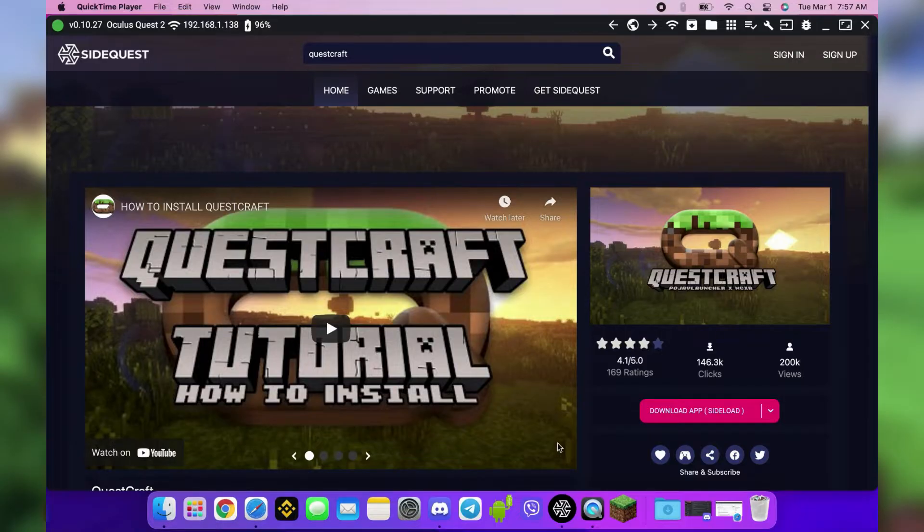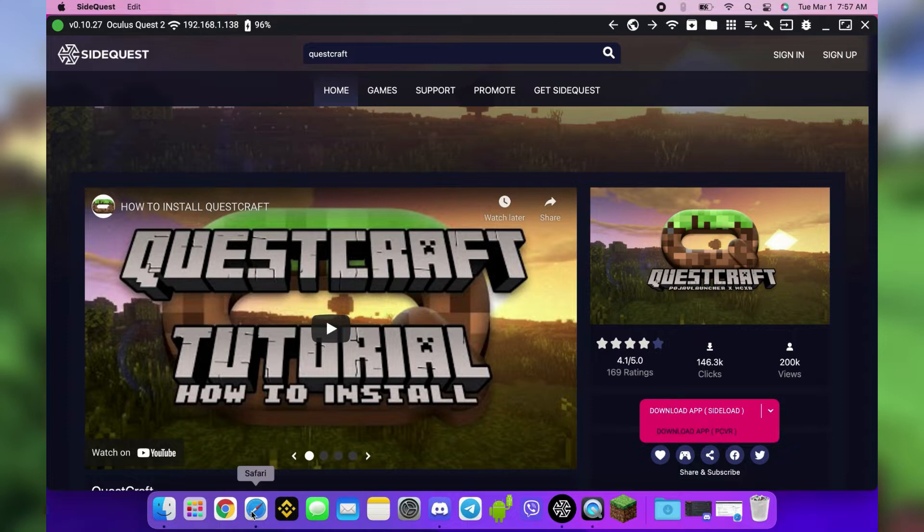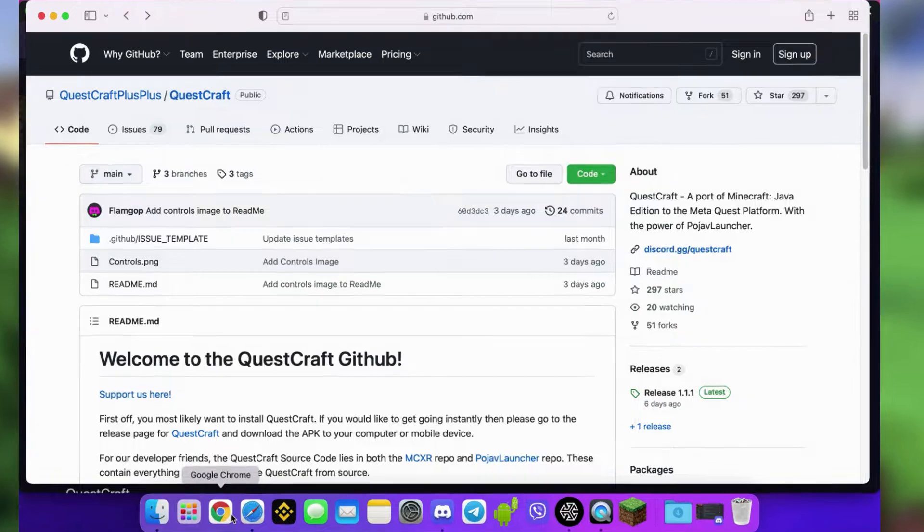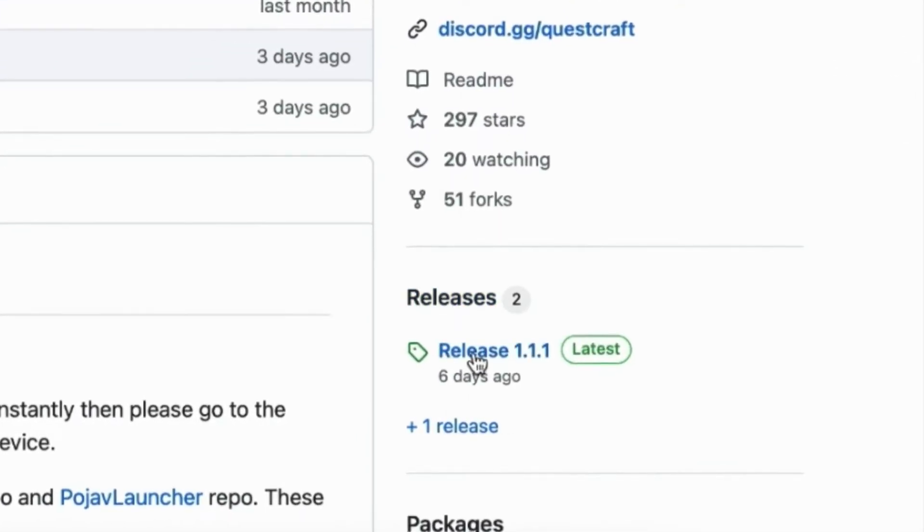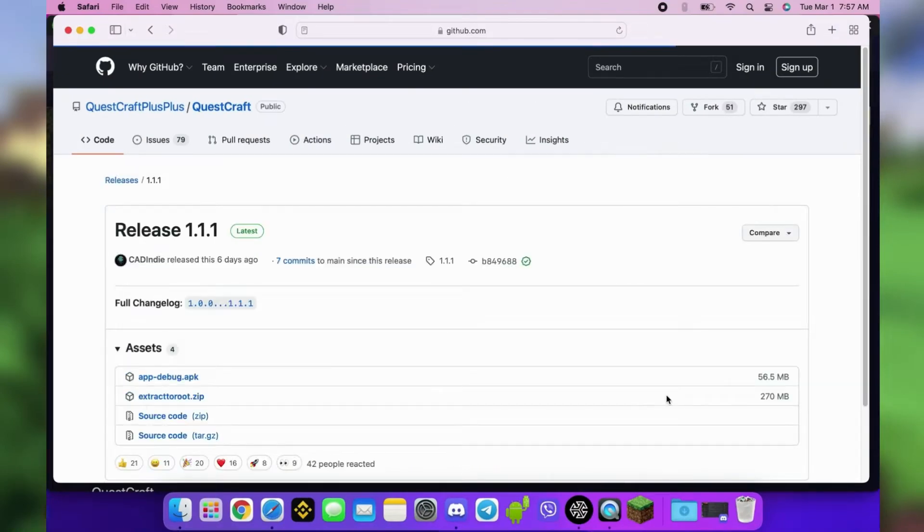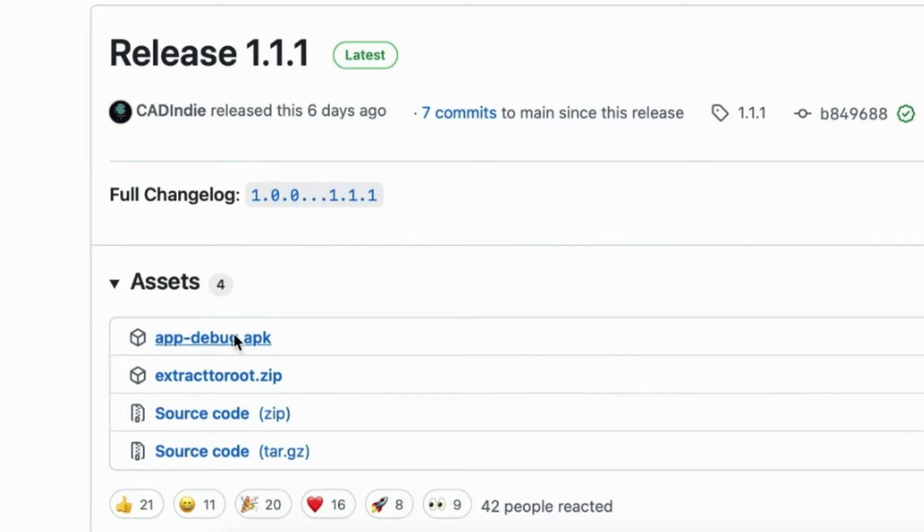QuestCraft is already on SideQuest, but I think the download is currently broken, so let's get the files from the QuestCraft GitHub. For Mac, I recommend using your Safari browser so the zip file gets automatically unzipped. On the right, click the latest release. Then download the APK unzip file.